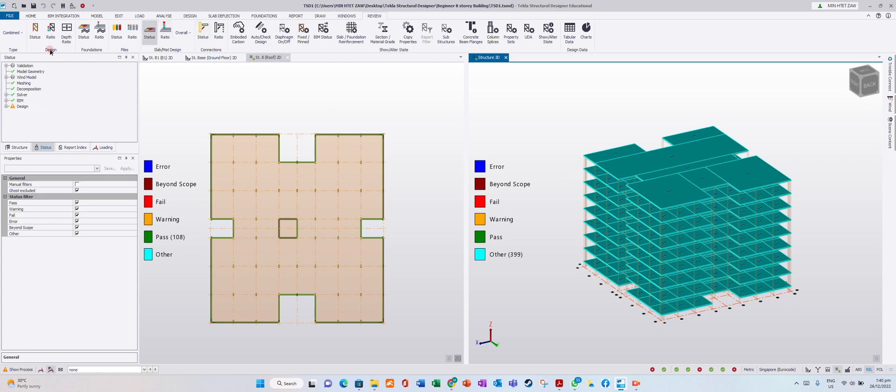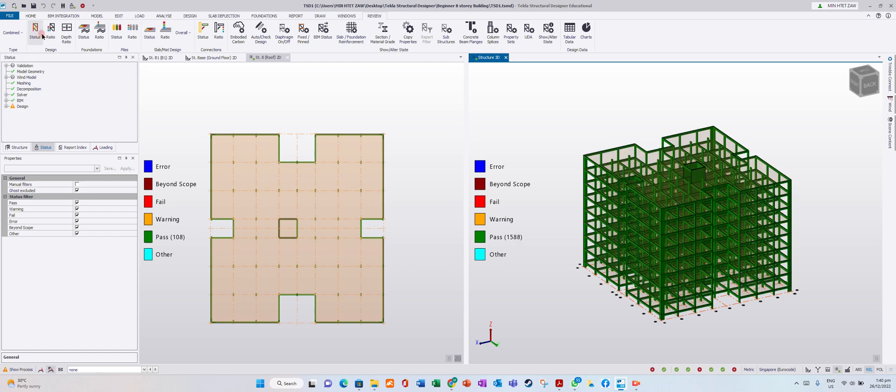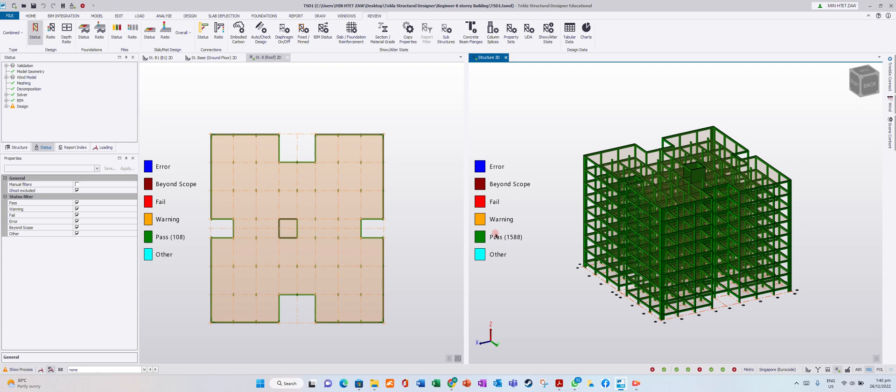In the design, we can see the member ratio. First is the status, either pass or fail. If the member just passes, it will show you a warning sign. Now we can see we pass.